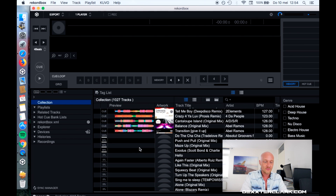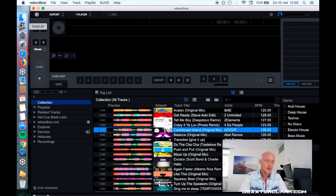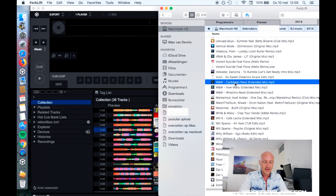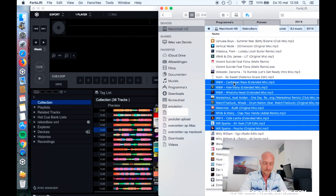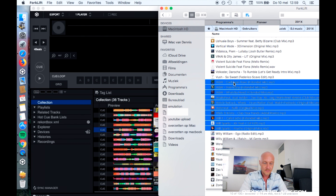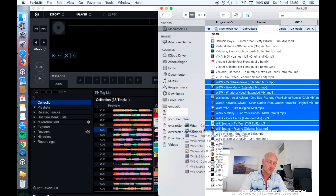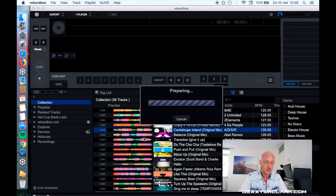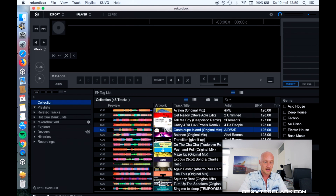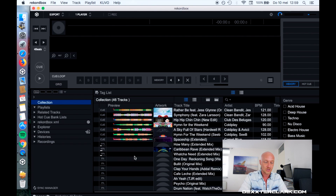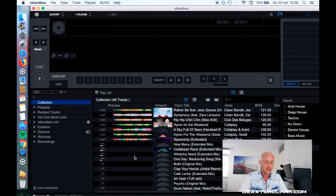Let's first wait for that import process to complete. Now that the import is done, I'm going to show you another way to import songs in Rekordbox. I'm going to Finder, I'm going to select a couple of songs, and now I'm going to drag them over to Rekordbox — and you'll see that Rekordbox starts to import those songs.